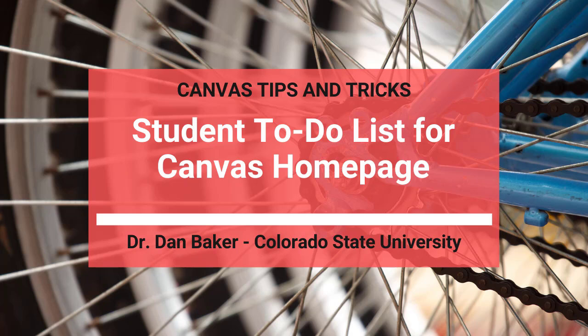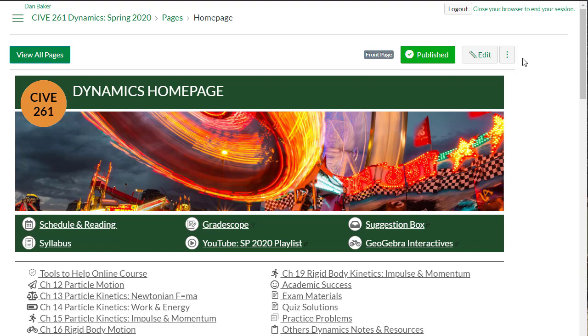Hello colleagues, this is a Canvas power user tip to create a quite nice to-do list for your students on your Canvas homepage.